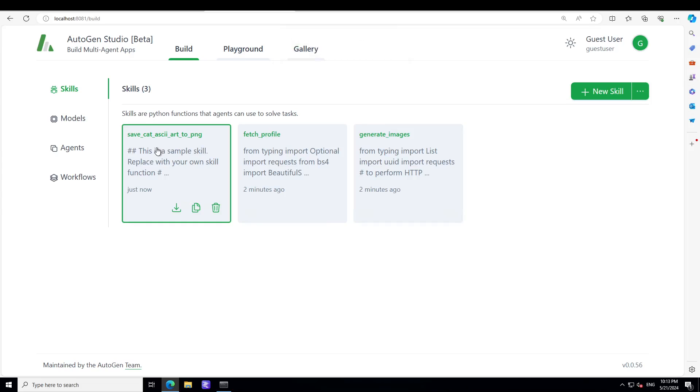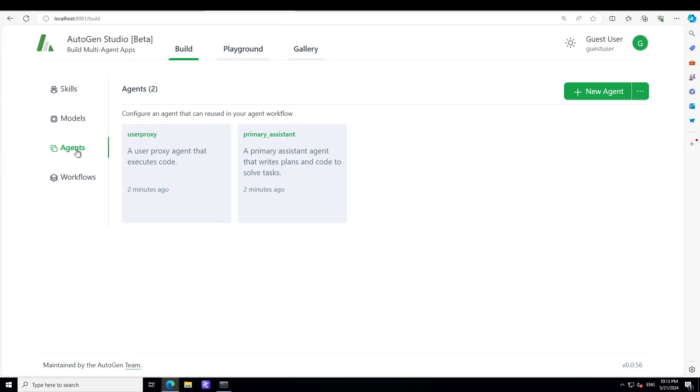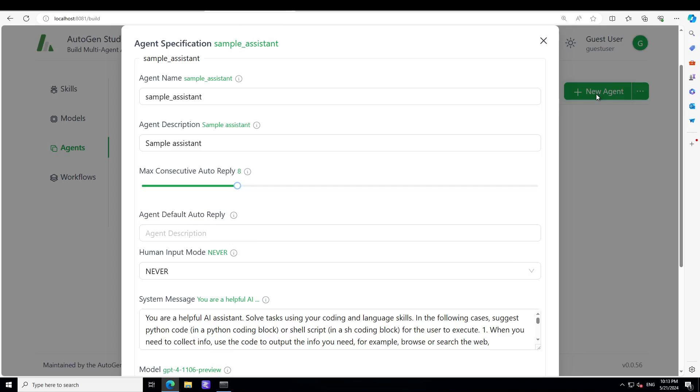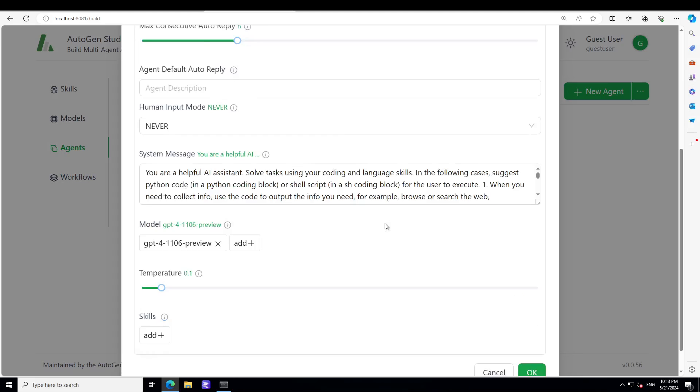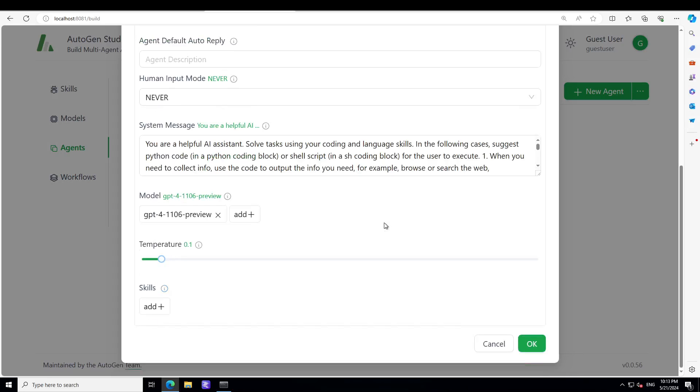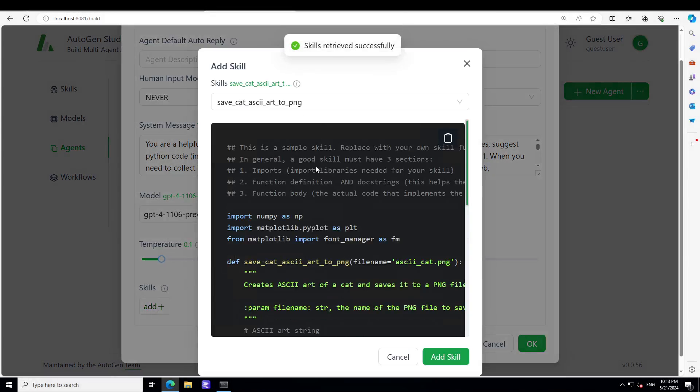And then for instance, you want to go to Agents, then click on New Agent here. And then Sample Assistant, sample. Oh, that is fine. I'll just keep everything as is.